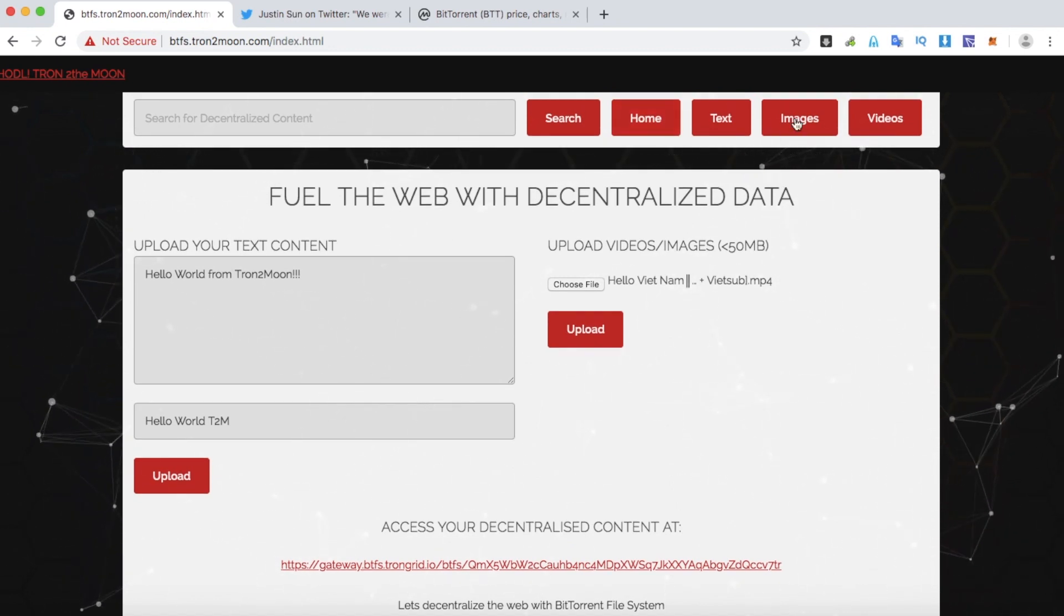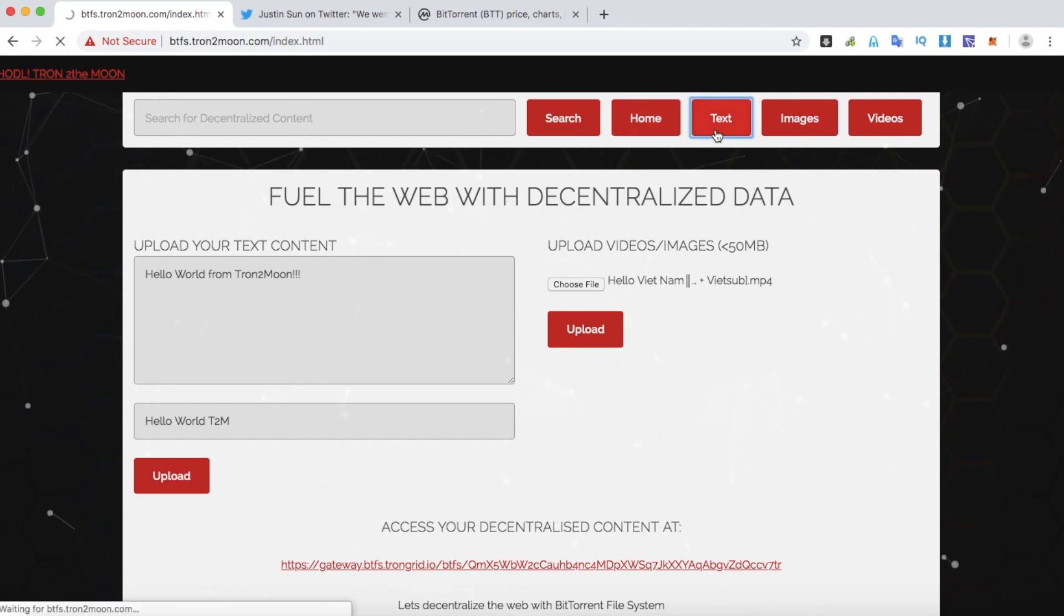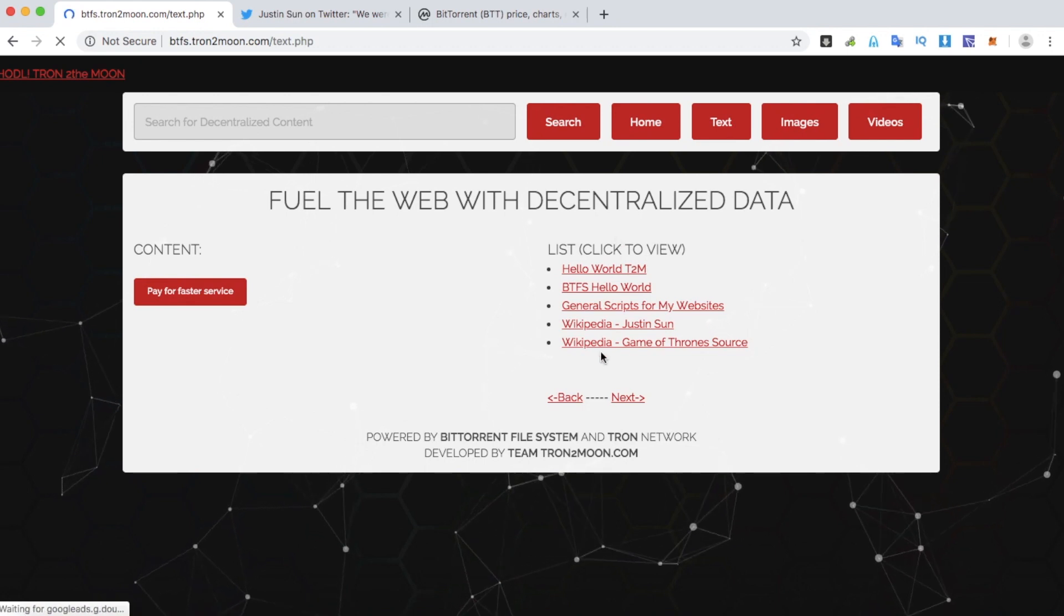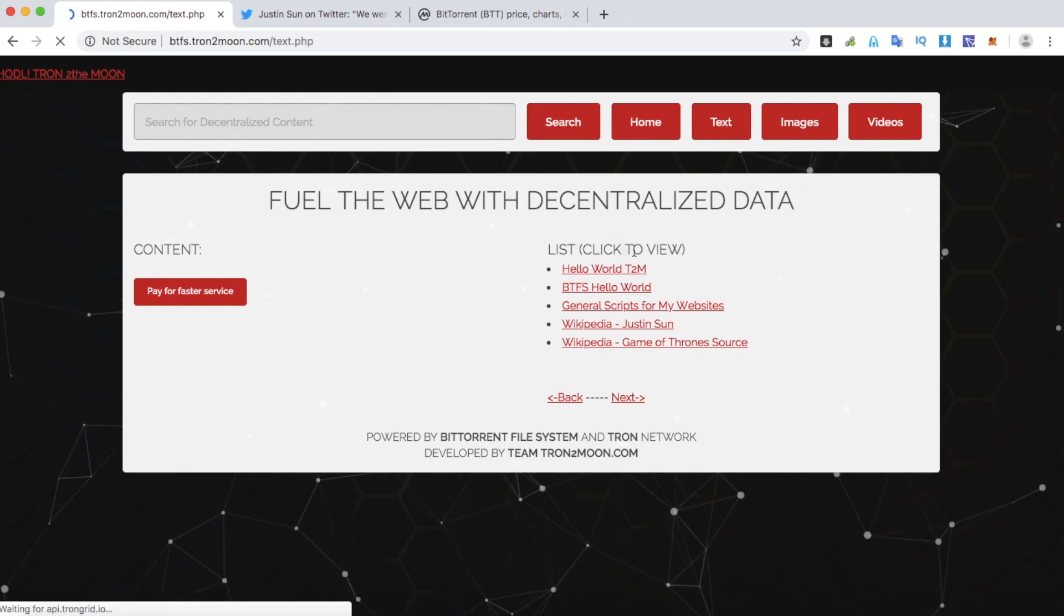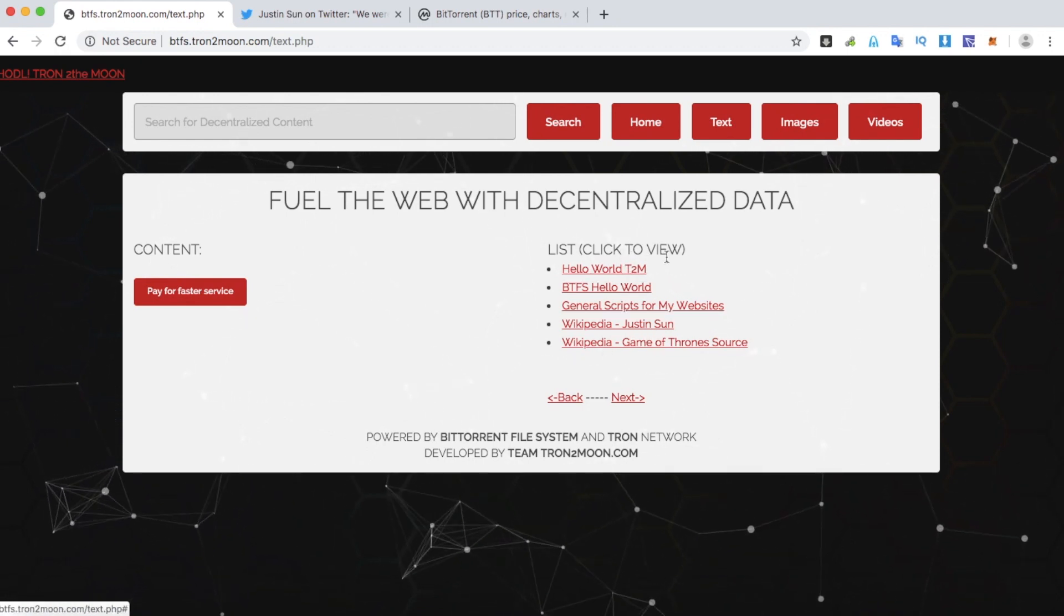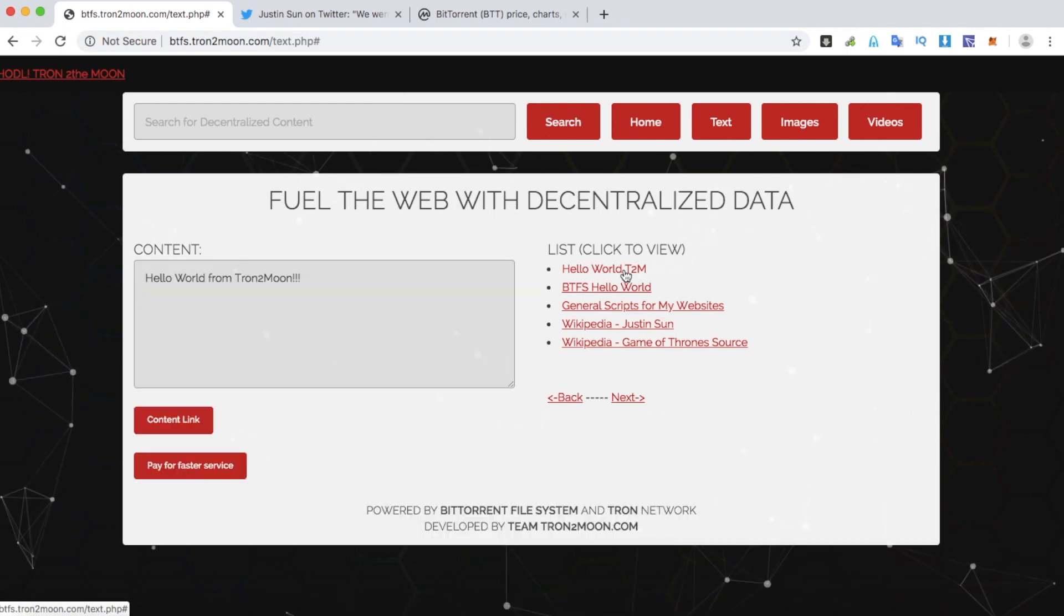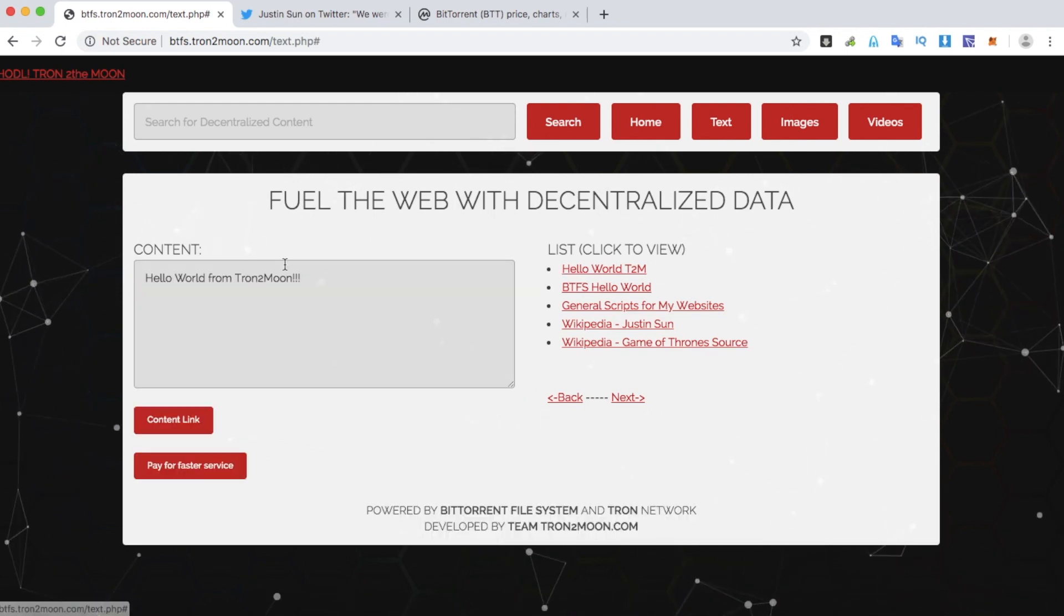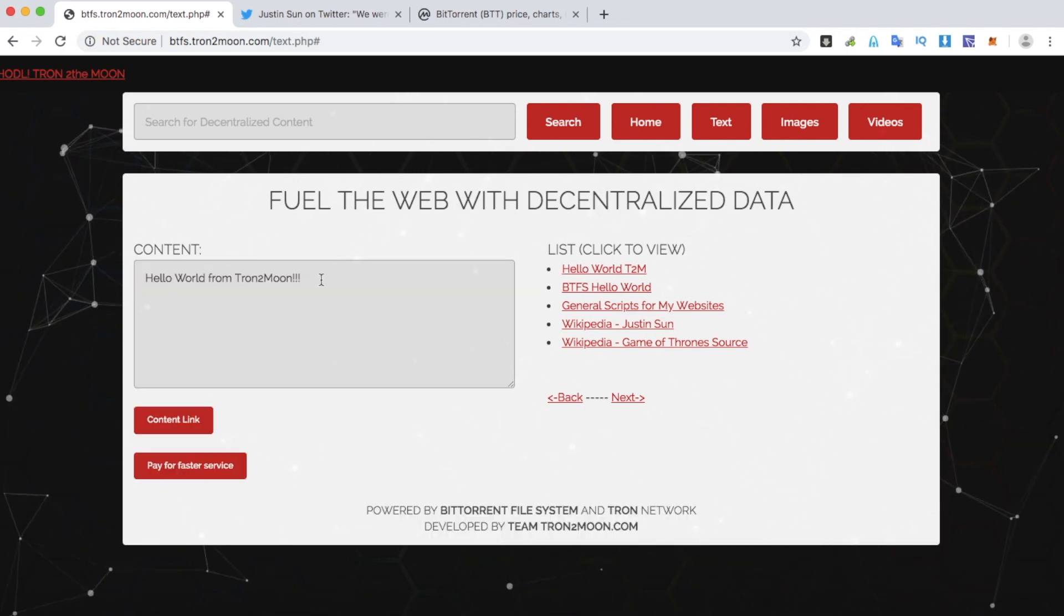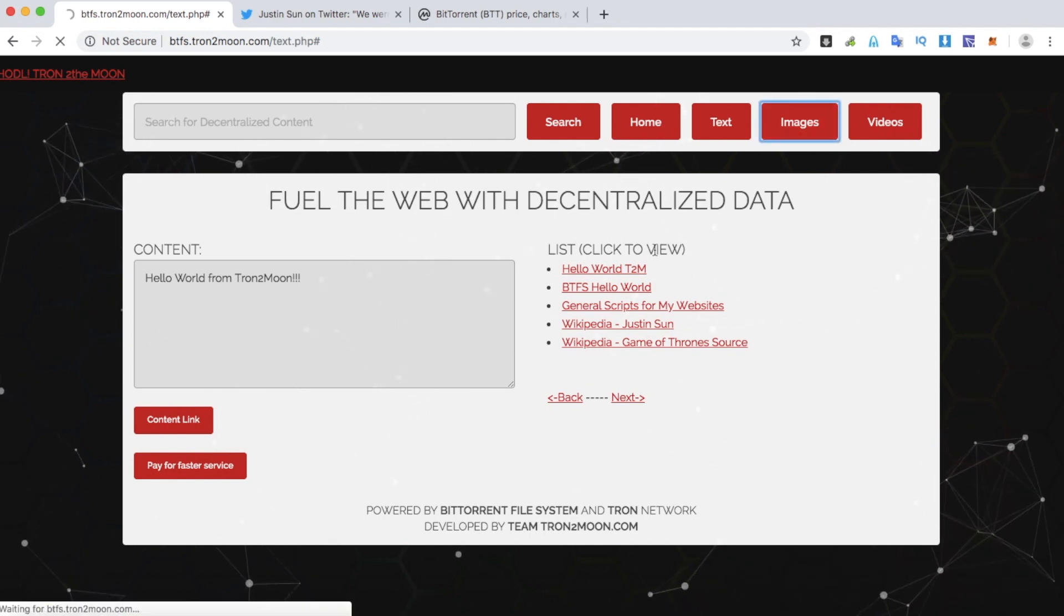Let's click on text. You see the list of all the contents on the right. Let's click the most recently one we created. You see the content displayed on the left. And we do the same for images and video.